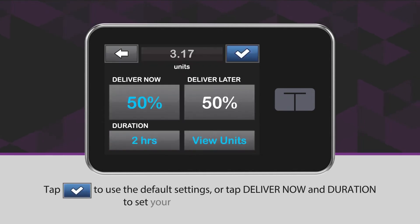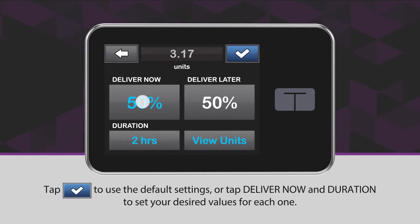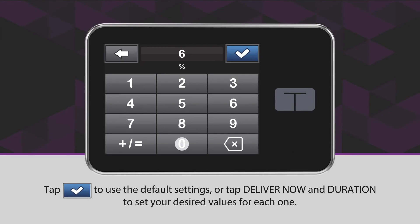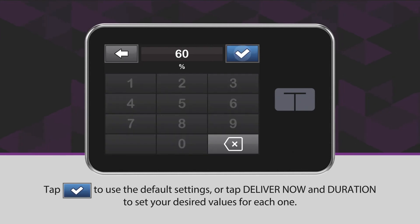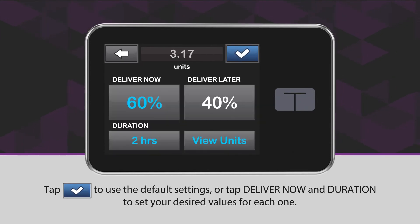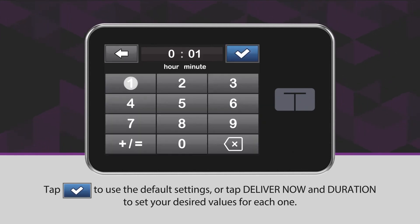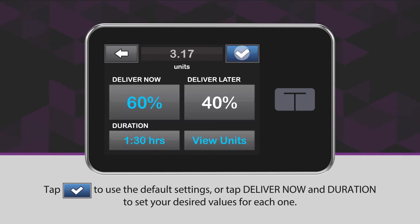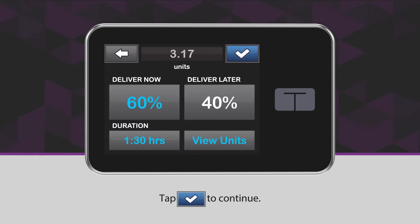Tap the blue checkmark icon to use the default settings, or tap Deliver Now and Duration to set your desired values for each one. Tap the blue checkmark icon to continue.